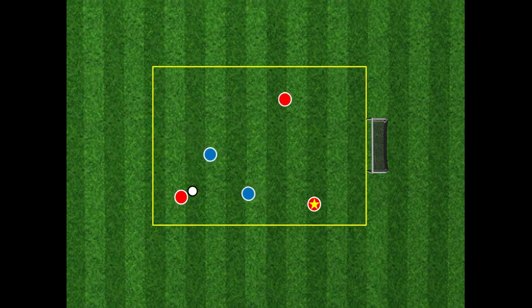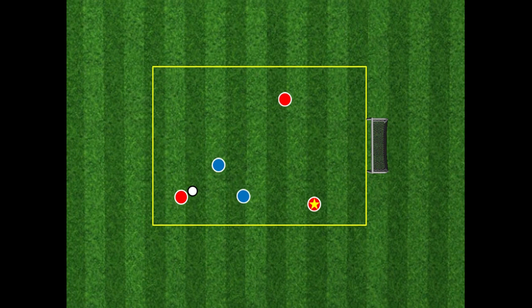If we change the context again — the opposition have moved — the good space has changed because there is no available pass through there. So we need to drop back in to provide an angle for support. Notice how the three players have formed a pretty neat triangle; the starred player is going to have to adapt their position in order to create a passing angle.